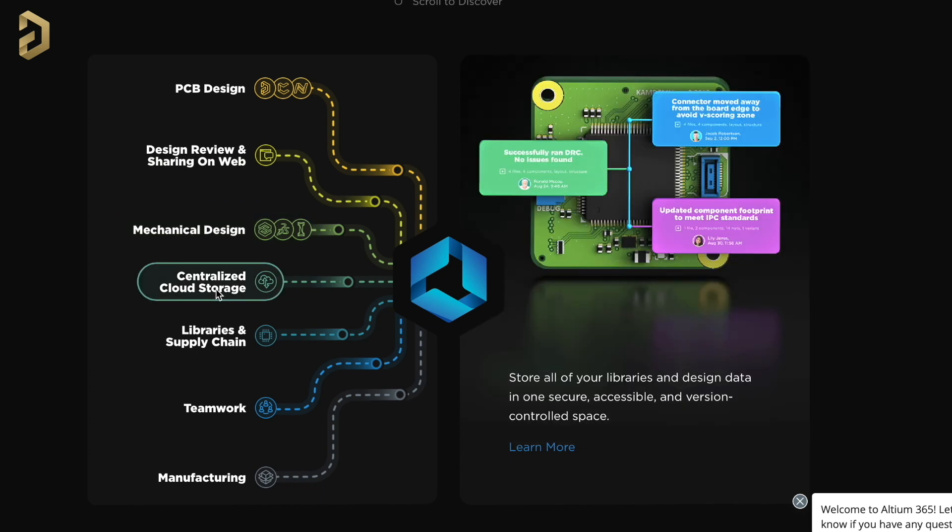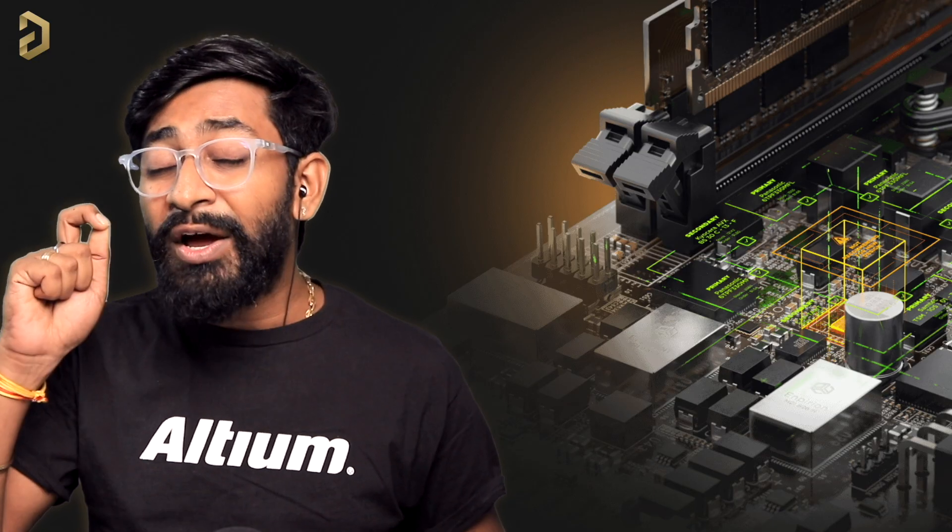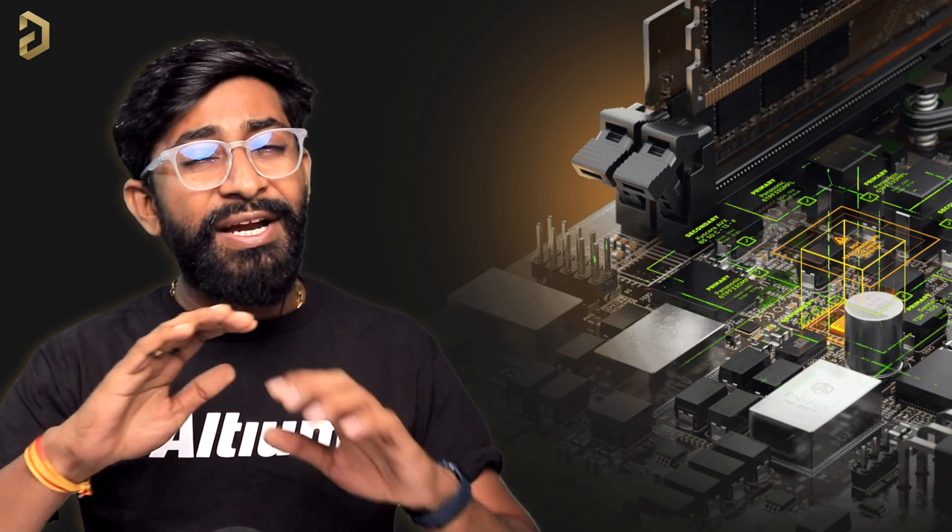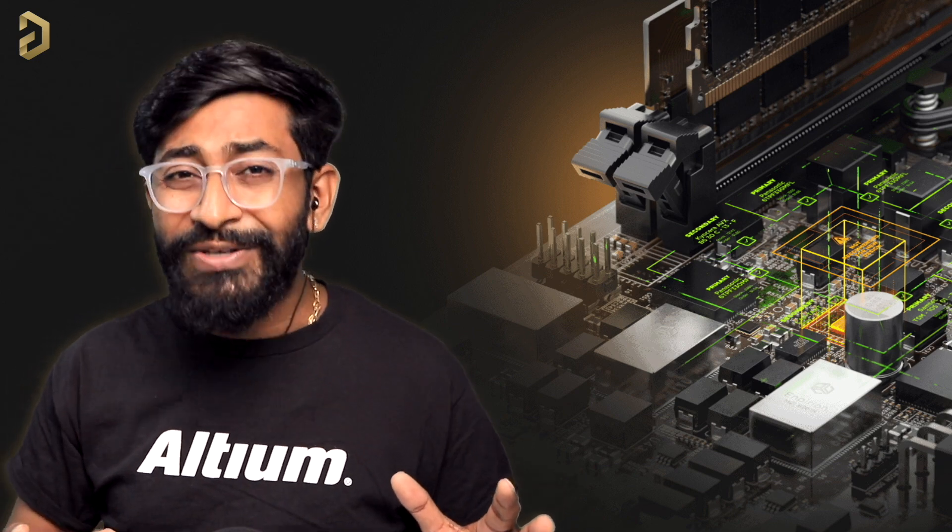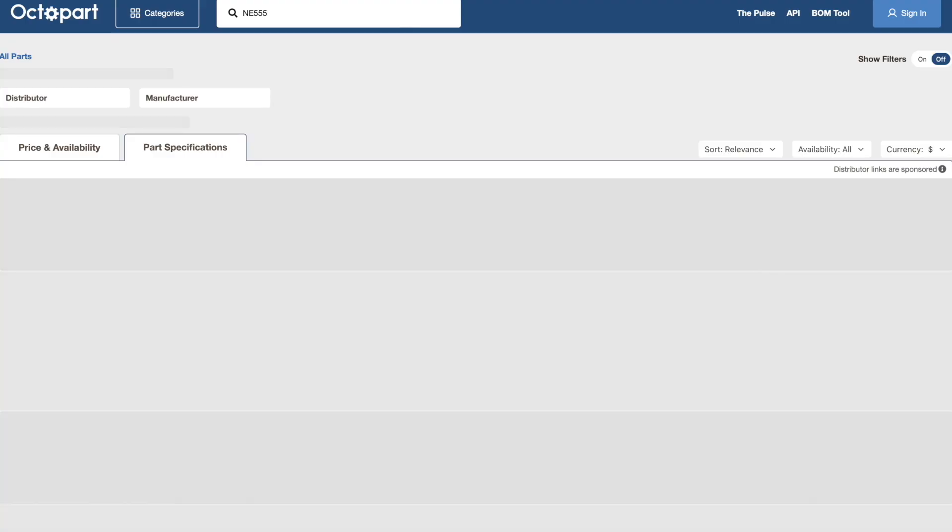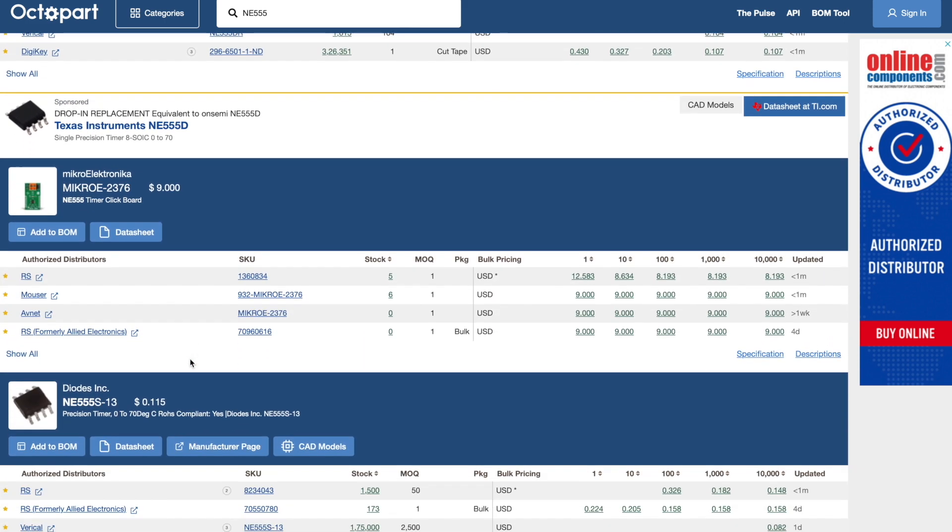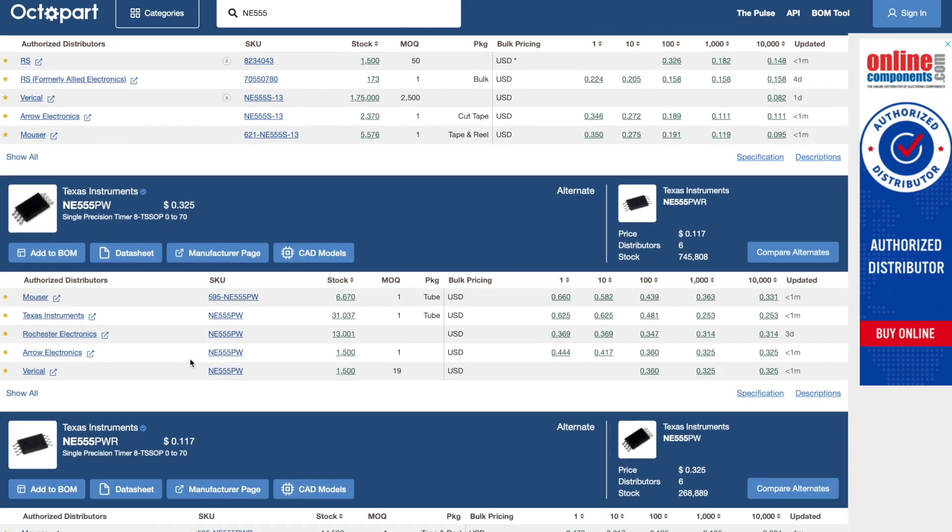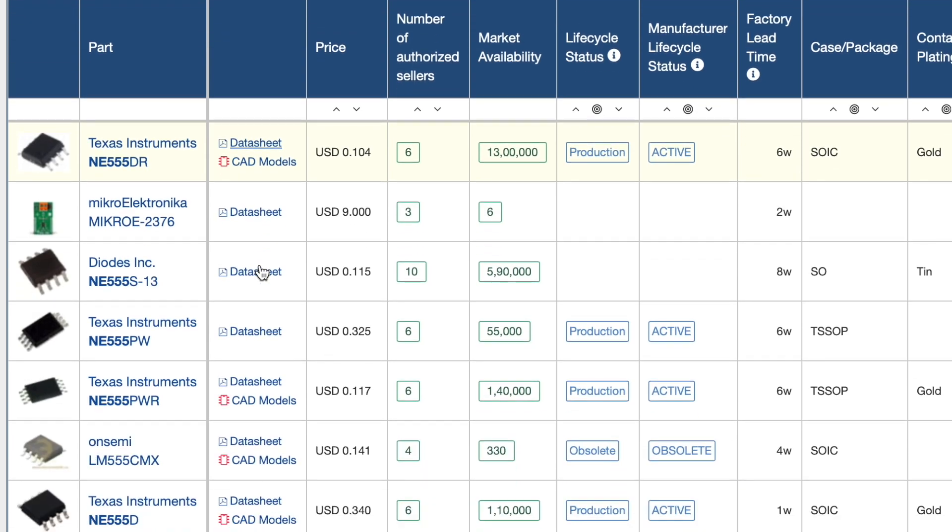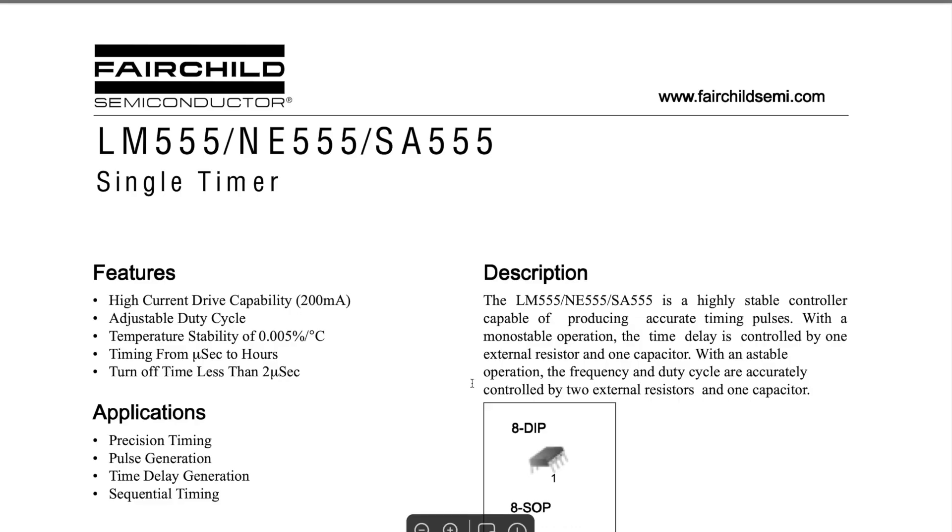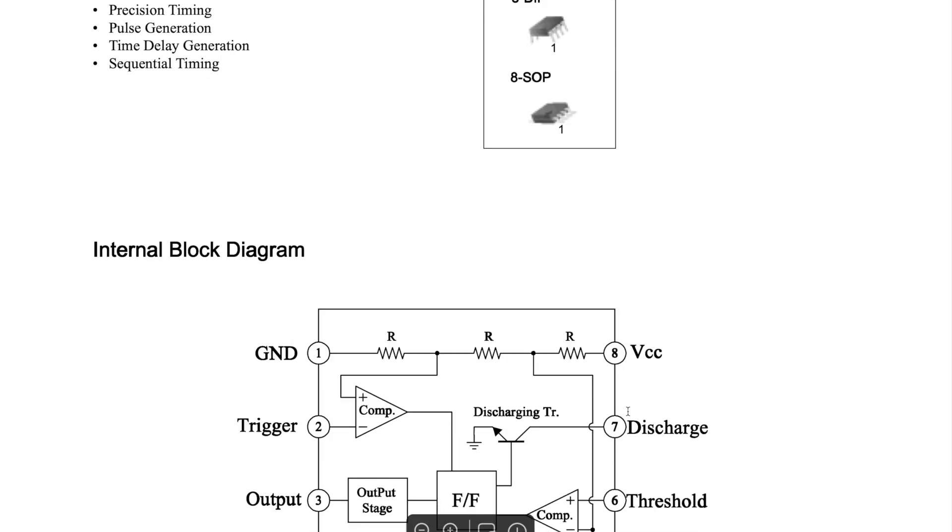They also have centralized cloud storage and a lot more. Along with all this they have a very useful search engine made just for electronic components called Octopart. Using Octopart you can search for any components and you would be able to compare its price and availability around the globe. Not only that, you can also get the details about the components like its specifications and datasheet all at one single place.